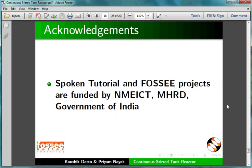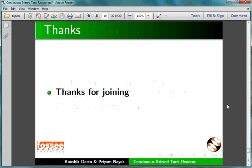Spoken Tutorial and FOSSEE projects are funded by NMEICT, MHRD, Government of India. This tutorial is contributed by Kaushik Dutta and Priyam Nayak. Thanks for joining.